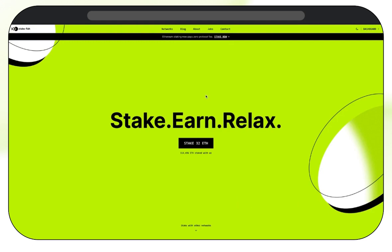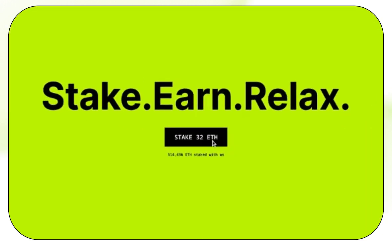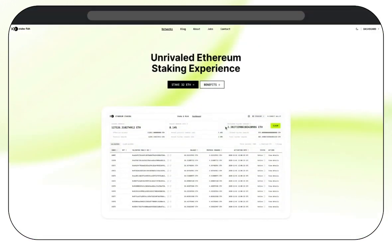Right now, we're on the Stakefish homepage. From here, you're going to want to click Stake 32 Ethereum. This will take you to the Ethereum landing page.